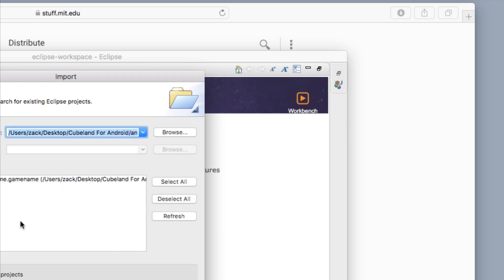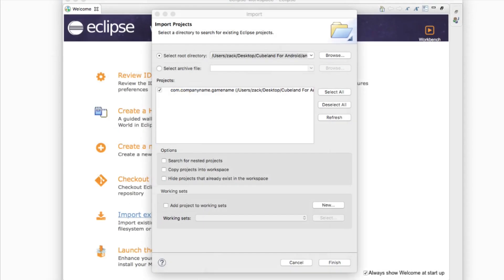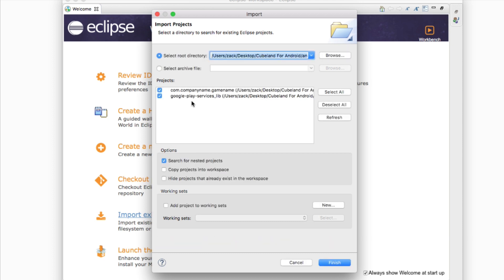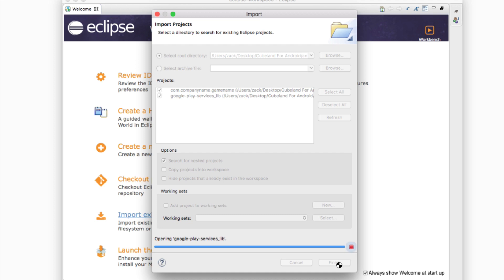Because if you don't do that it's not going to work properly. Now that you've selected the correct root directory, the next thing you need to click is Search for Nested Projects. That's going to include the Google Play Services library, and it's important — if you don't do that it's just not going to work properly. Click Finish in the bottom right-hand corner.